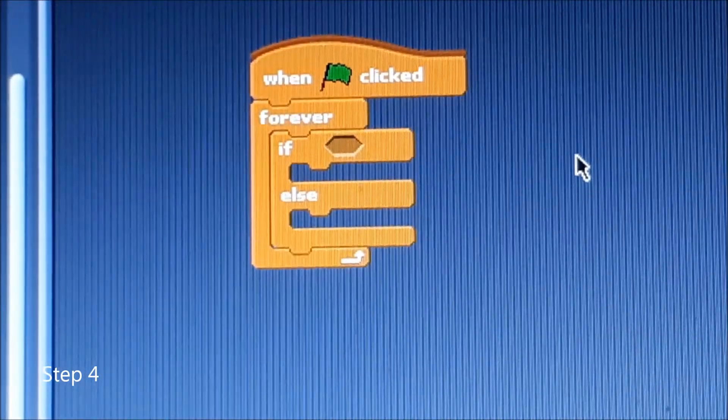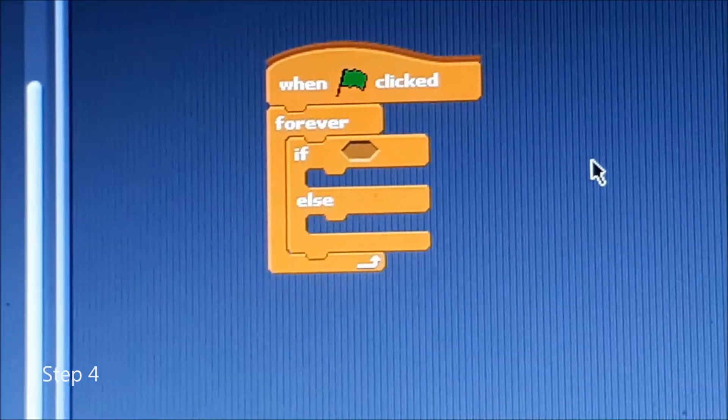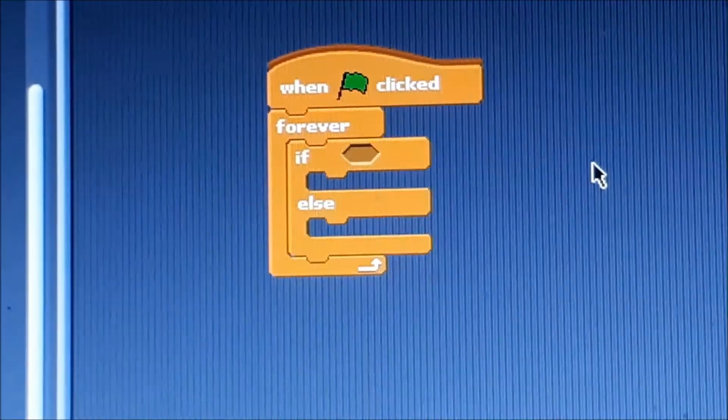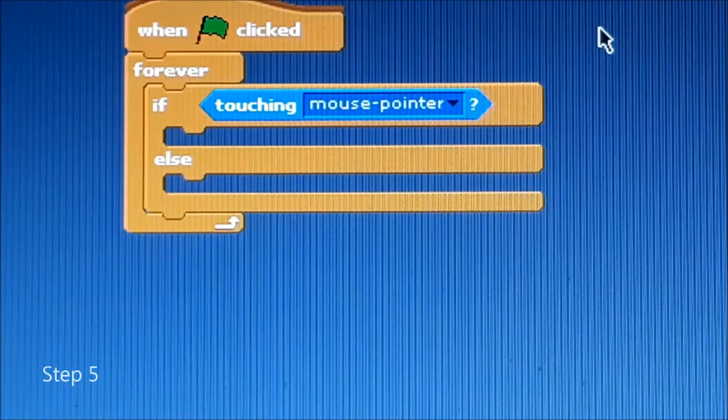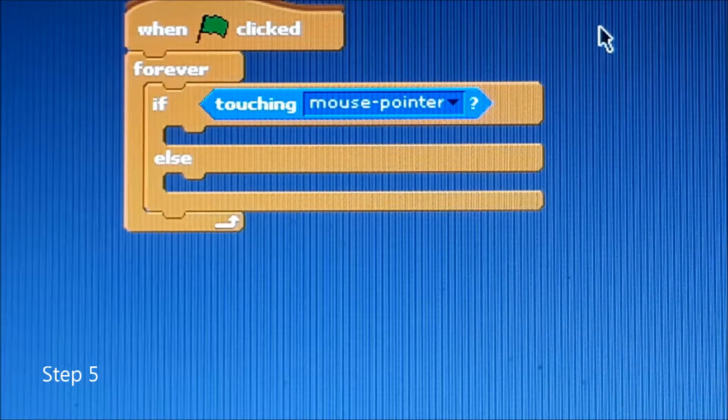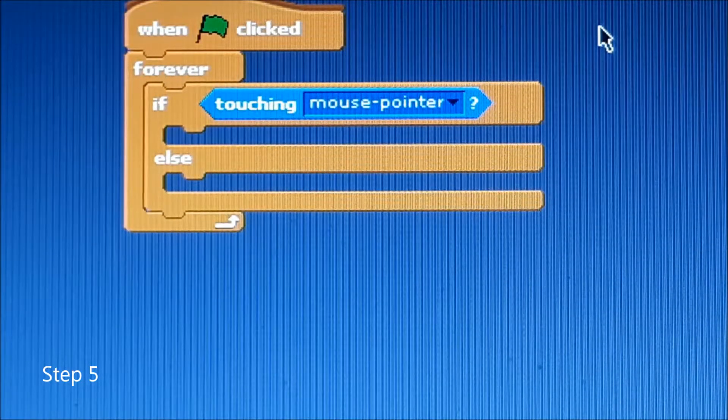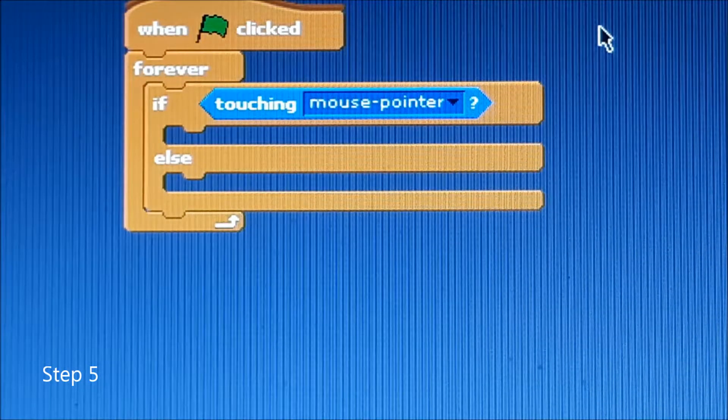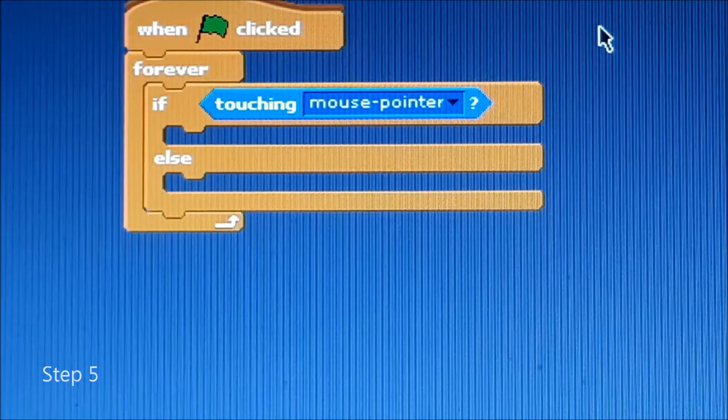Next up you're going to want to place if touching mouse pointer question mark.